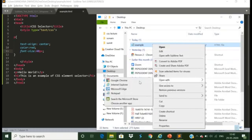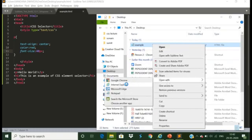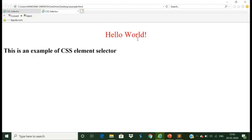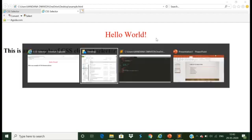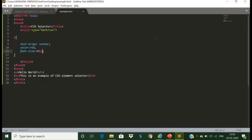Let us save this code and run it with Internet Explorer. You can see 'Hello World' is center aligned, its font size is increased by 40 pixels, and it is in red color. This was the basic example of the element selector.